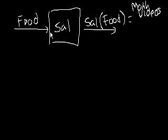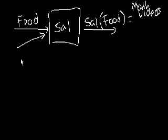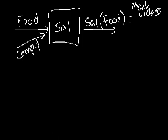I'm just a function. You give me food, and maybe actually, maybe I have multiple inputs. Maybe you give me food and a computer, and I would produce math videos for you.